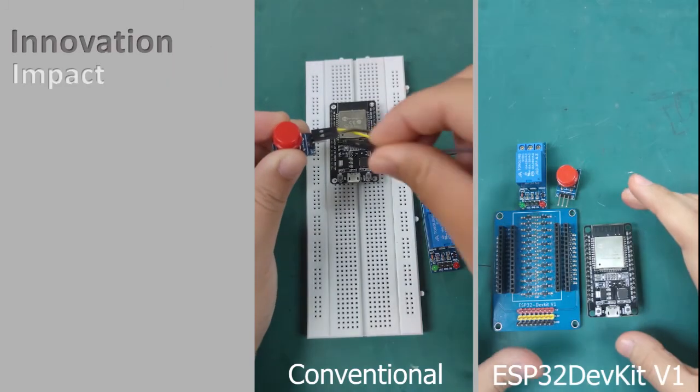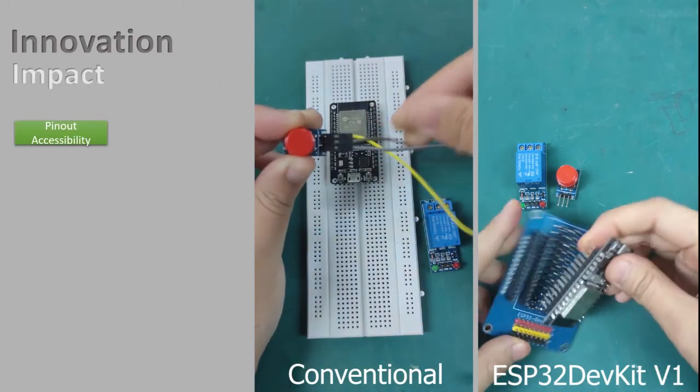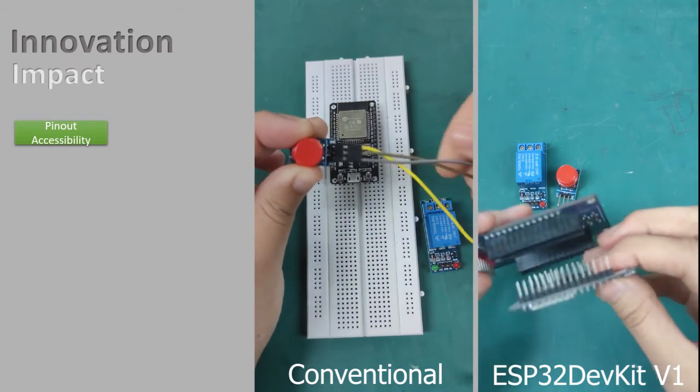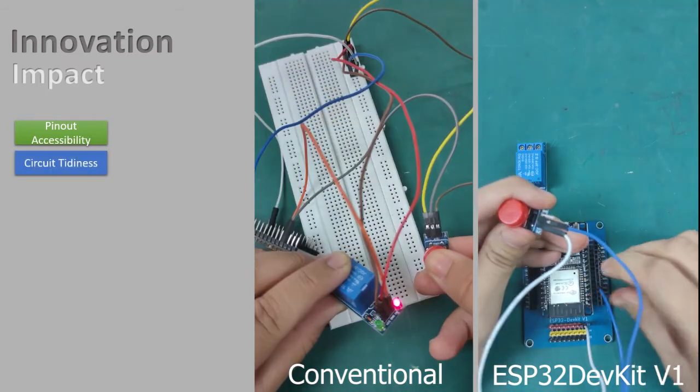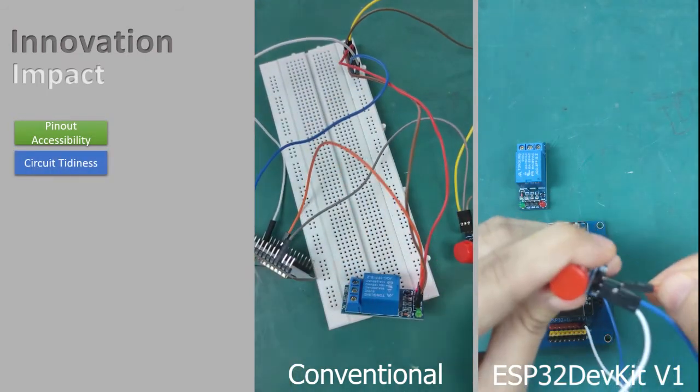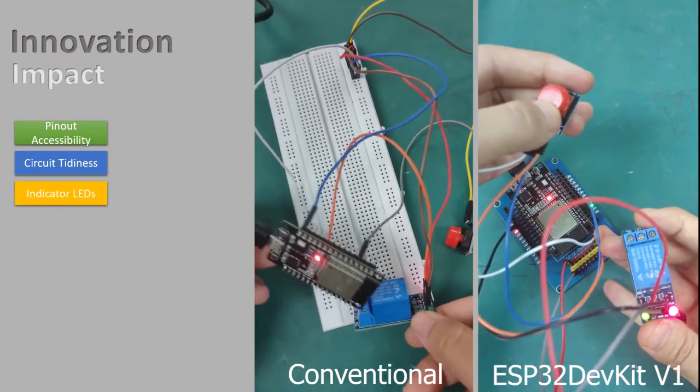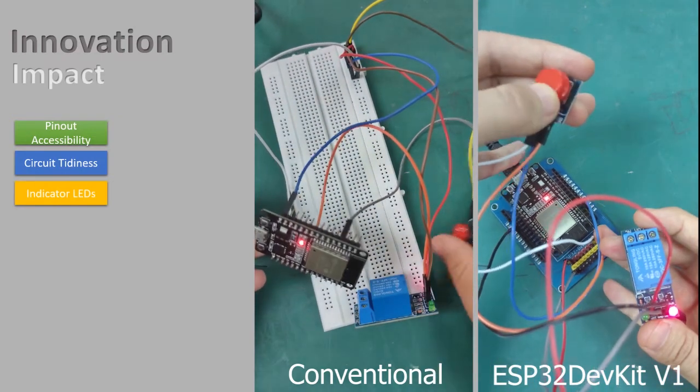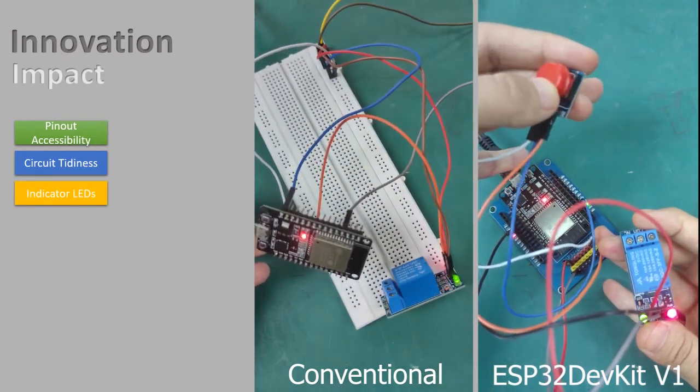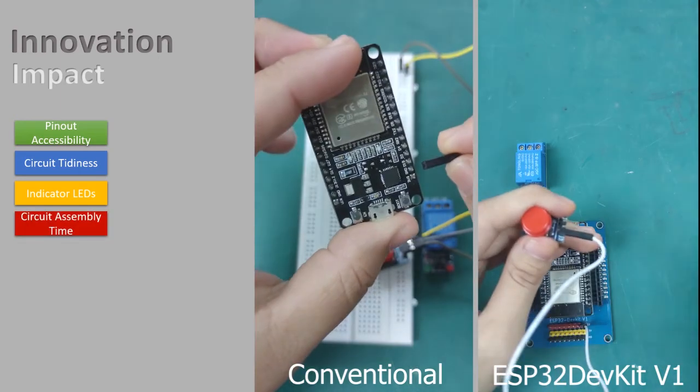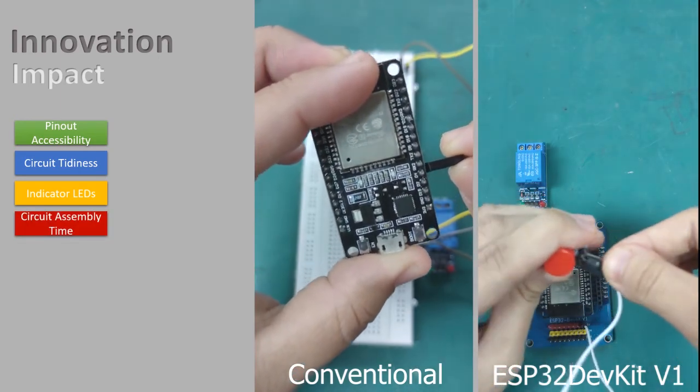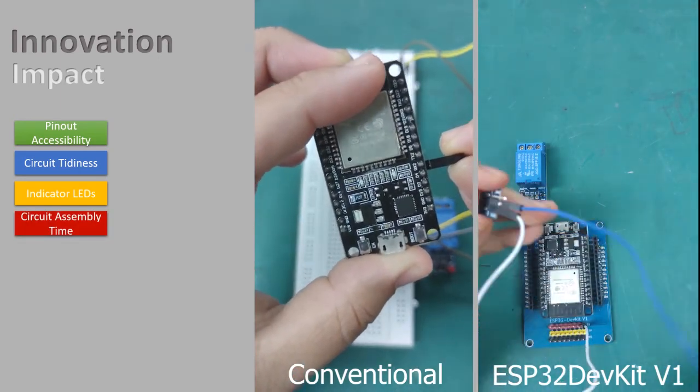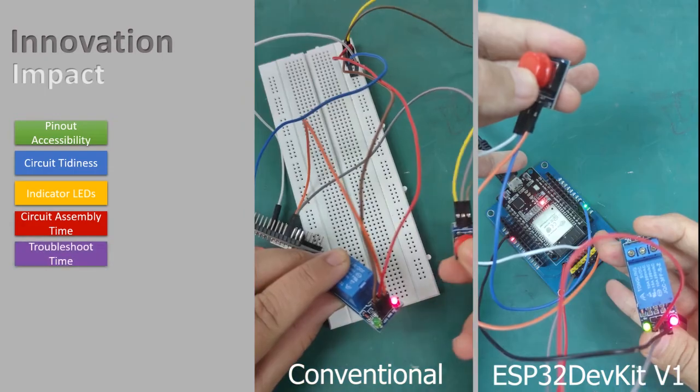As the direct impact, all ESP32 pin-outs are now accessible. The circuit tightness is better. The indicator LEDs make troubleshooting much more easier and thus reduce the amount of time for troubleshooting and also circuit assembly.